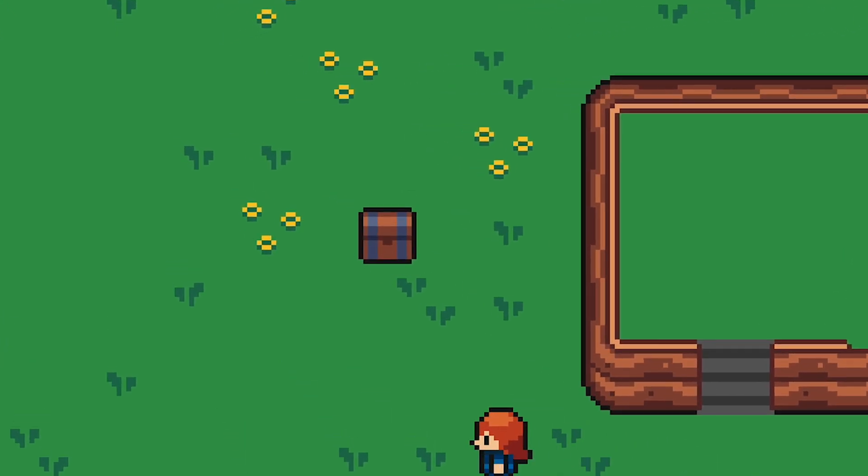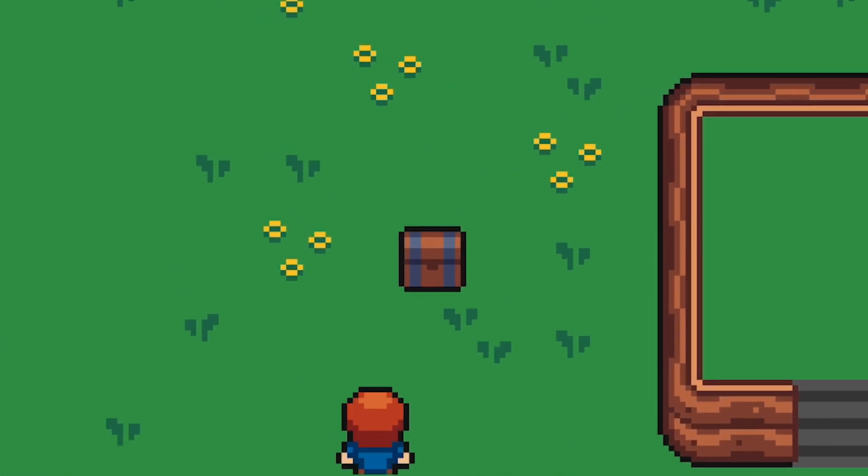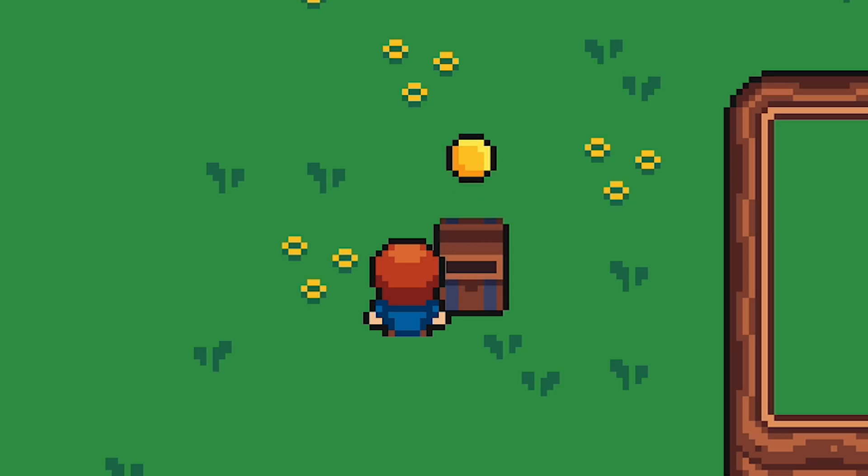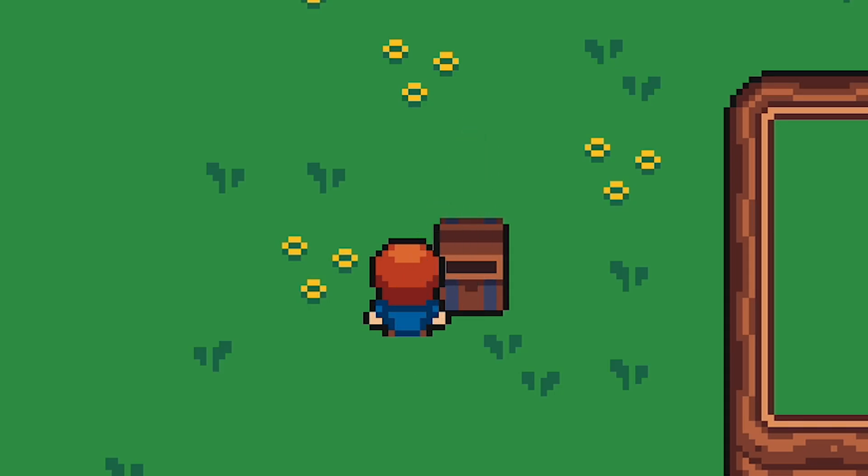Let's see how we can create a cute animated chest like this and how we can make the player collect the items from the chest.